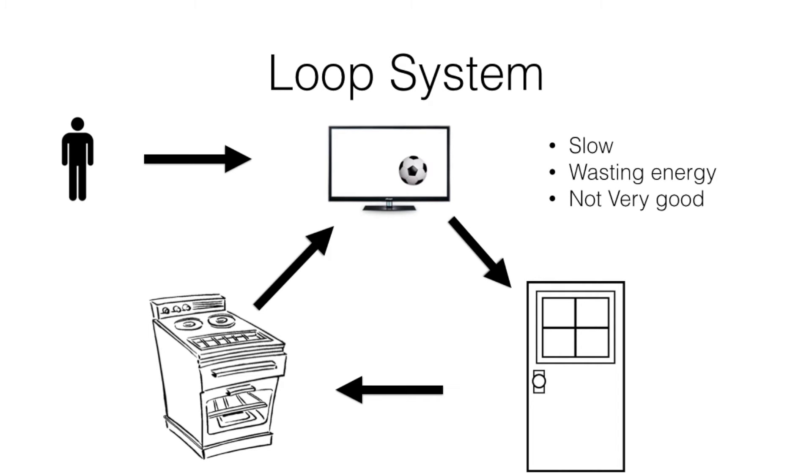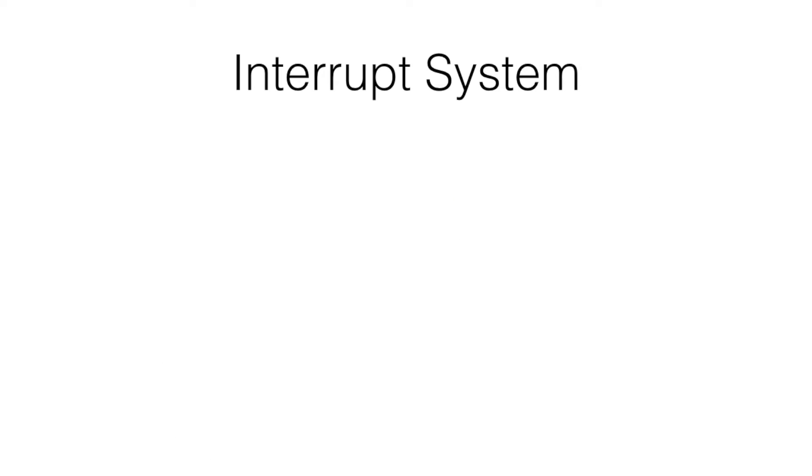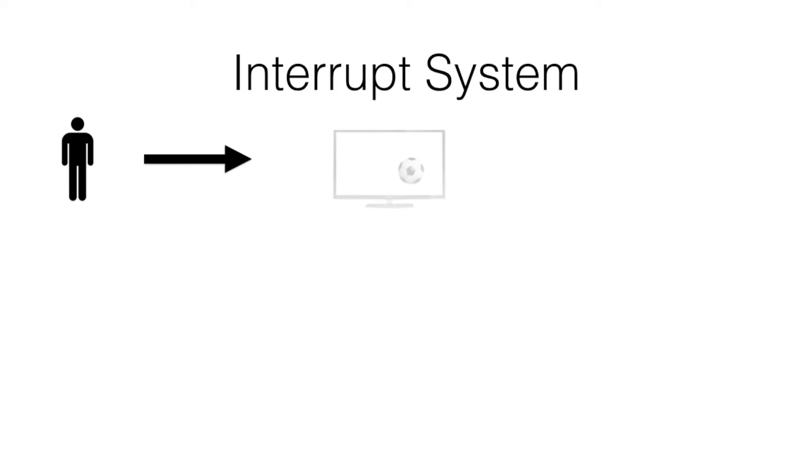Now let's consider an interrupt based system. Here we have the same situation. A person is busy watching a TV. However, there is nothing else currently happening in the situation.